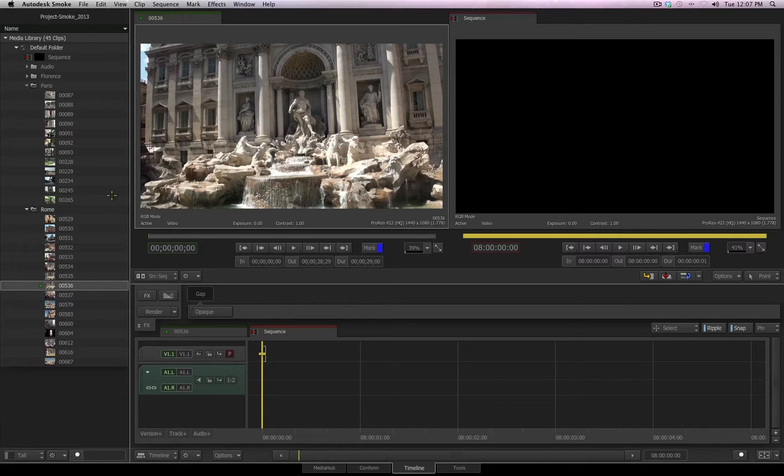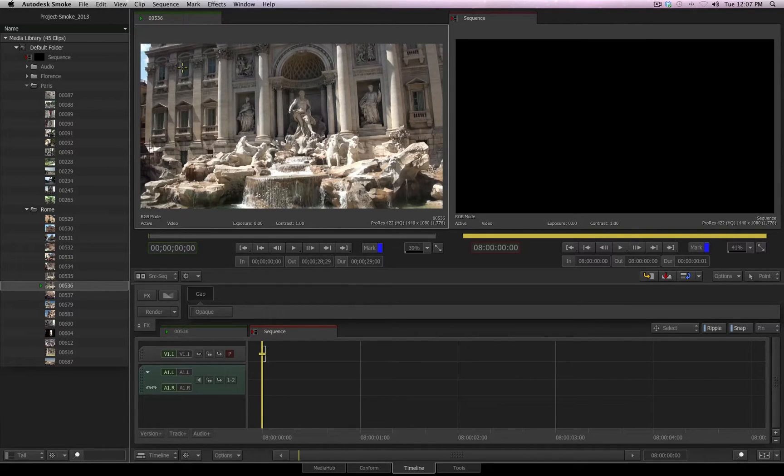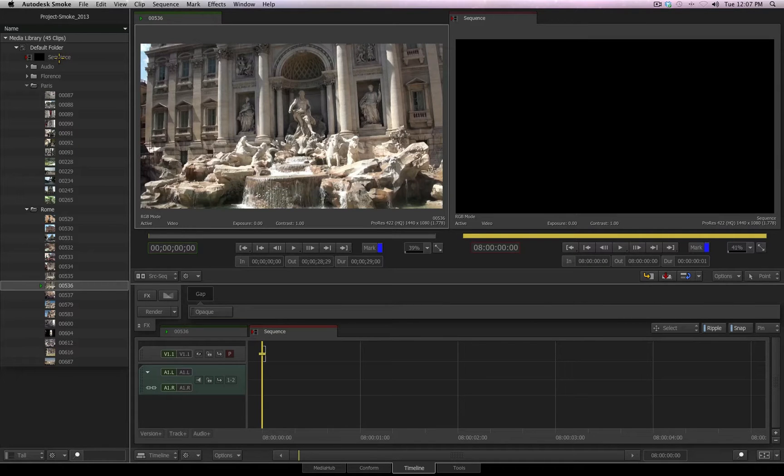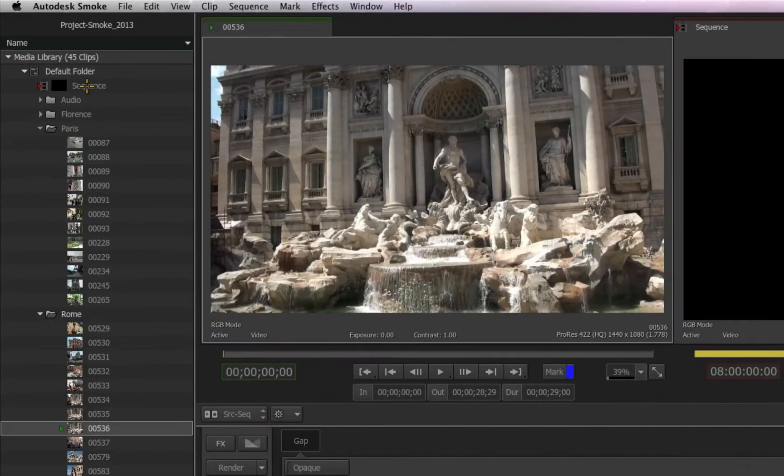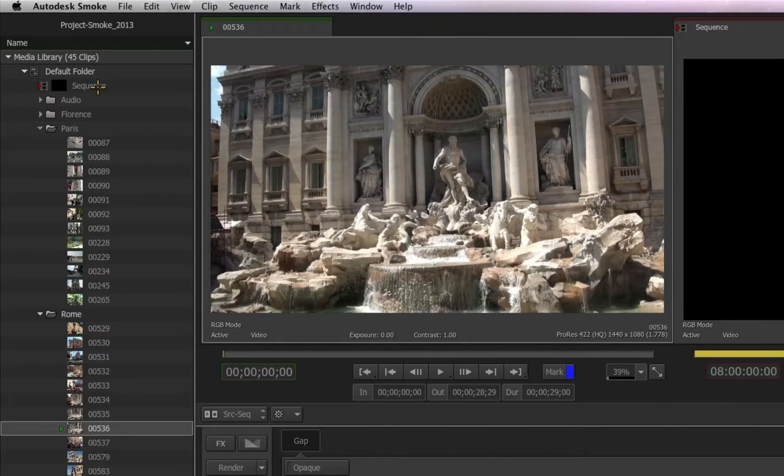I have my UI set up to my source and my sequence view. By default, SMOKE will give you a sequence based on the format and resolution settings you created your project in. If you want to create a new sequence,